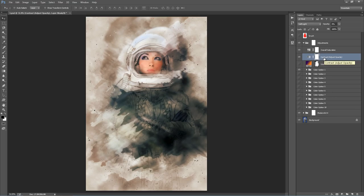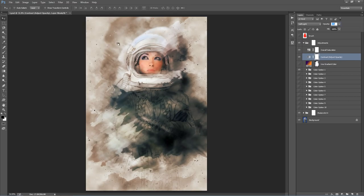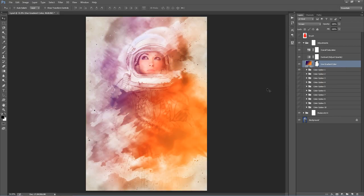This layer here is Contrast, labeled 'Adjust Opacity.' The opacity of this layer is zero by default. Move your mouse over the word 'opacity,' click and drag to the right to increase it — you can increase the overall contrast of your design. Maybe just a fraction — I'll set it to 20%. This next layer, if I turn it on, overlays a colored gradient throughout the design, which I think looks really cool.